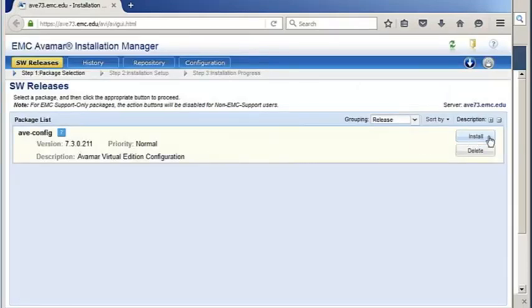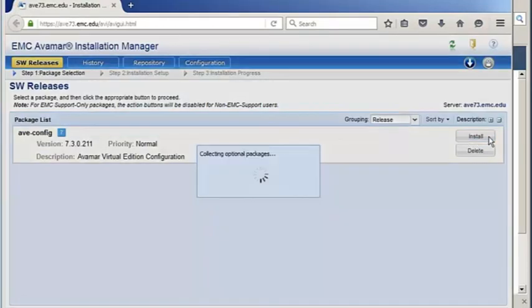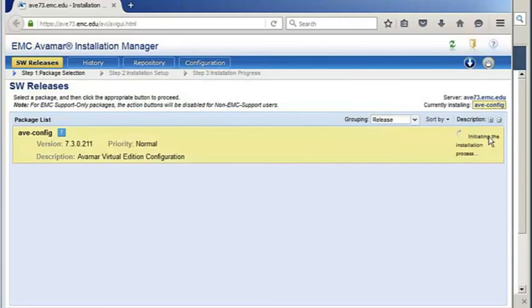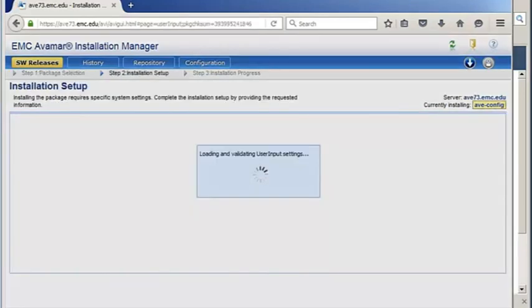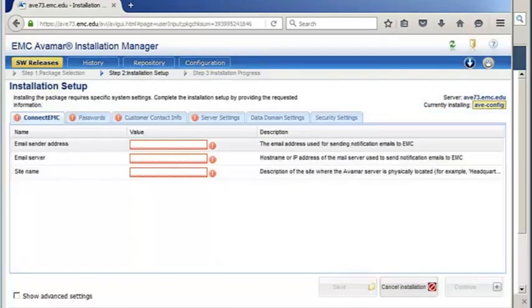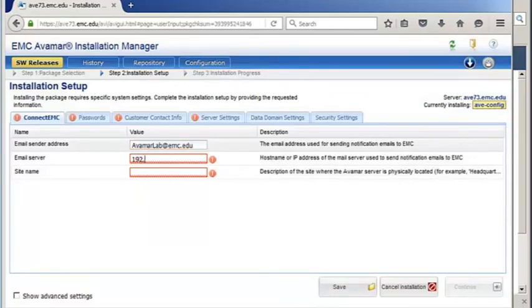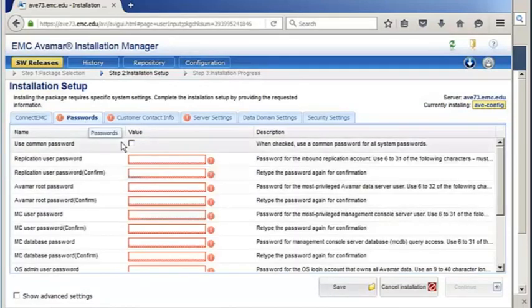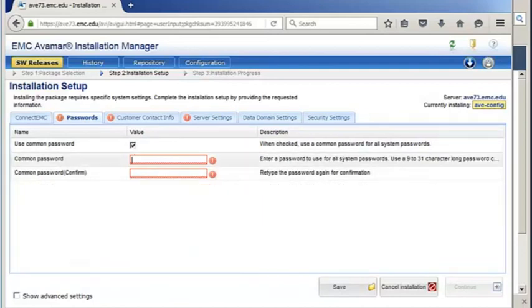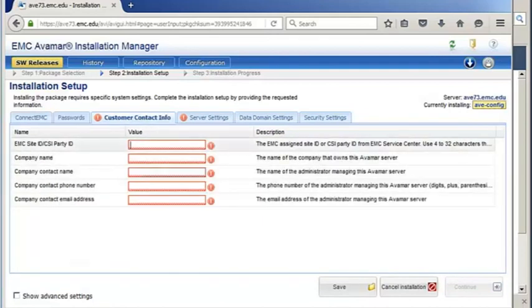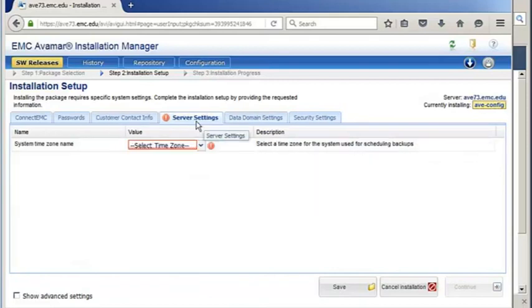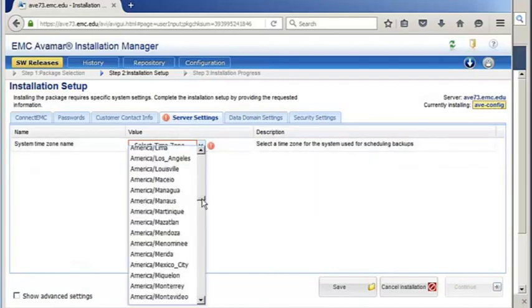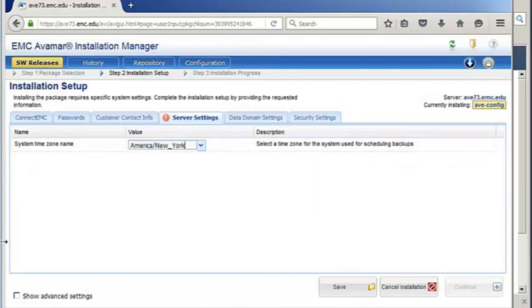The AVE config package is preloaded onto the system. Click to install it. This package allows initial configuration options to be set. Provide ConnectEMC information, account passwords, customer contact info, and a time zone.